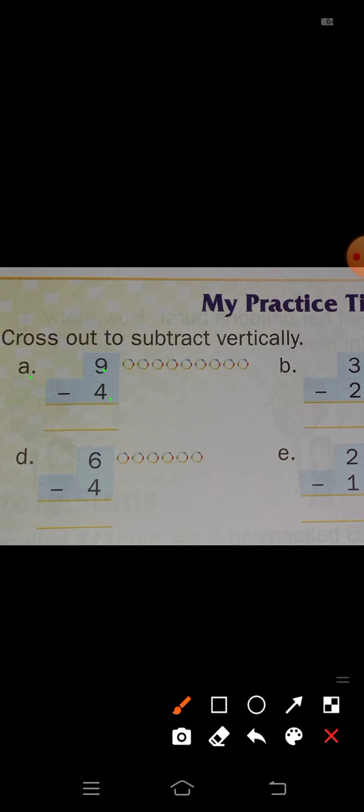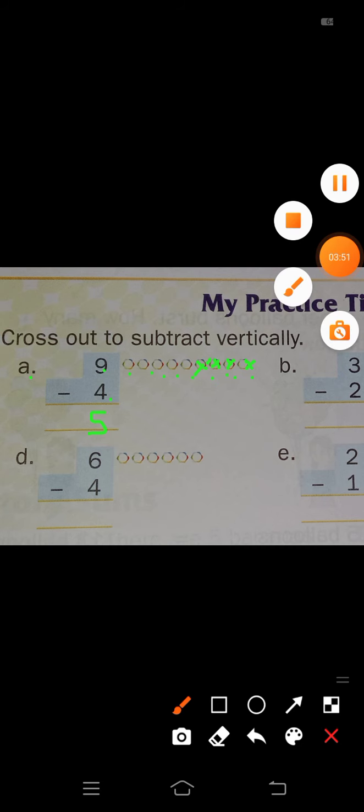Just see here, 9 circles are there: 1, 2, 3, 4, 5, 6, 7, 8, 9 — yes, 9 circles are there. Minus 4 means 4 circles you have to cross out here: 1, 2, 3, and 4. So now see how many circles remain: 1, 2, 3, 4, 5. So right here, the answer — 9 minus 4 is equal to 5.